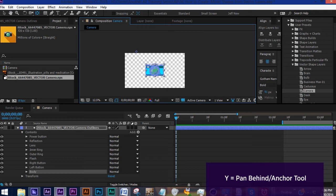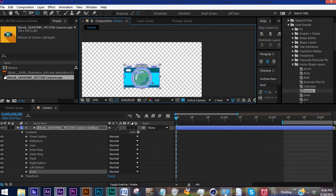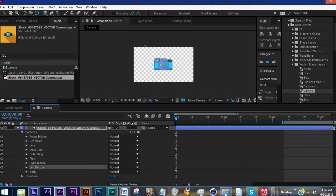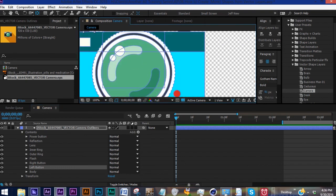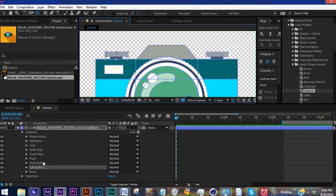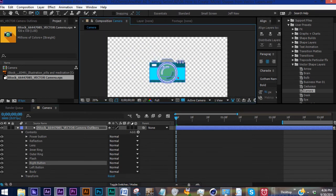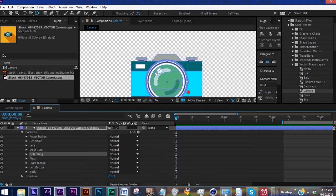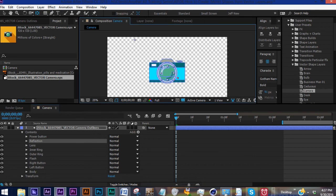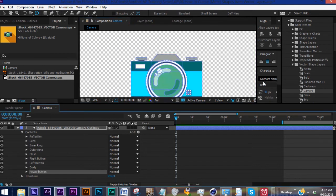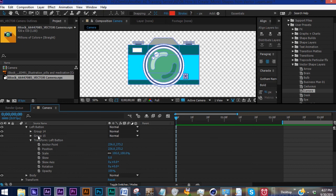So now what you can do is if you press Y for your Pan Behind Tool, it's also to move your anchor point. Let's grab that and we're going to put it right in the middle. Now if we go to our left button, scroll back, let's bring that and scroll in. We want our anchor point to go right at the bottom here. Same thing with our right button. Our flash, we can see our anchor point is already centered. Our outer ring is already centered, inner ring as well, lens, reflection up here. We're going to bring that to the middle, and then our power button, yes it's centered as well.